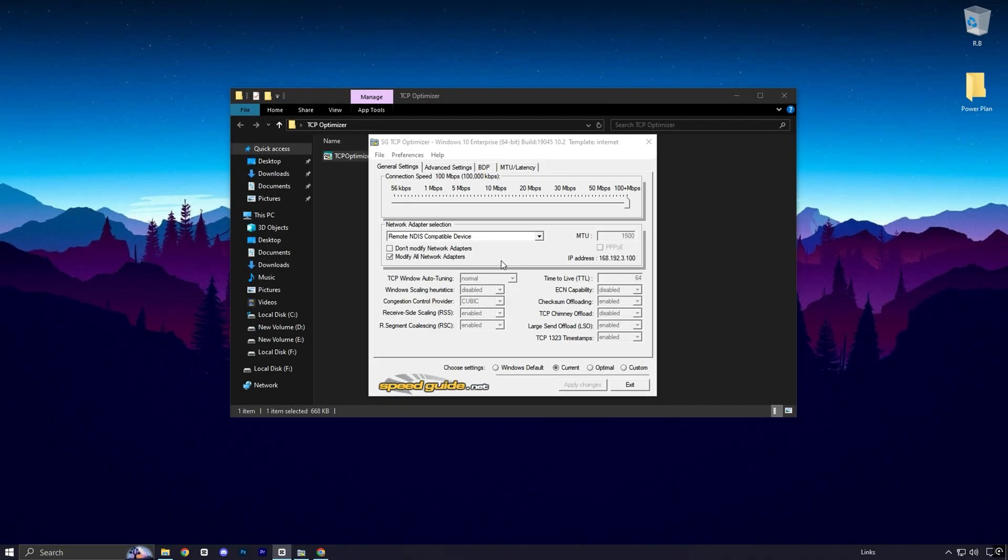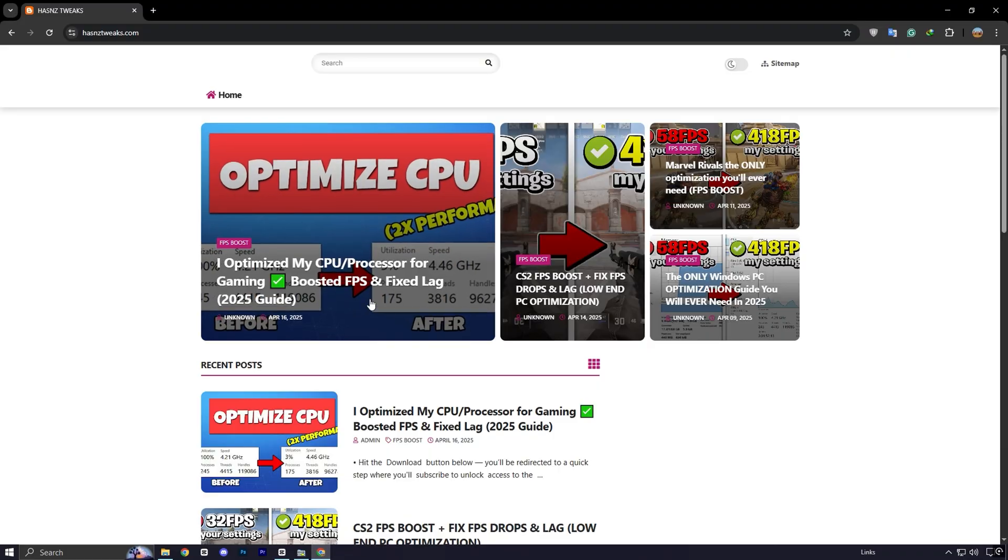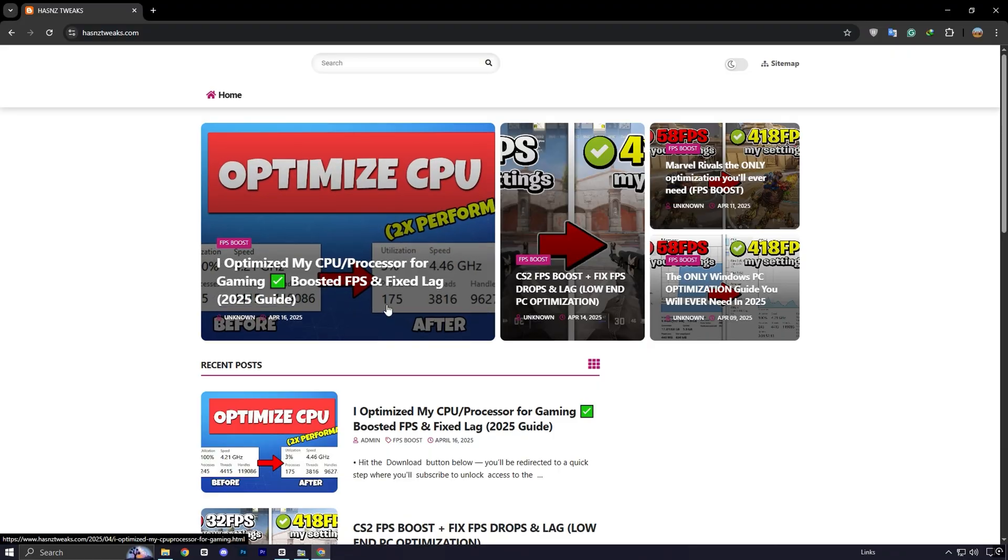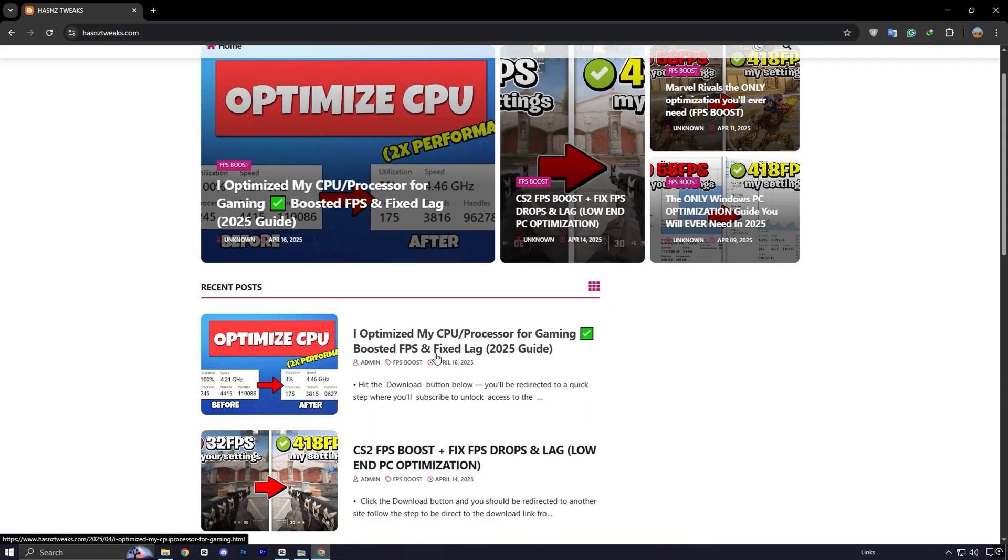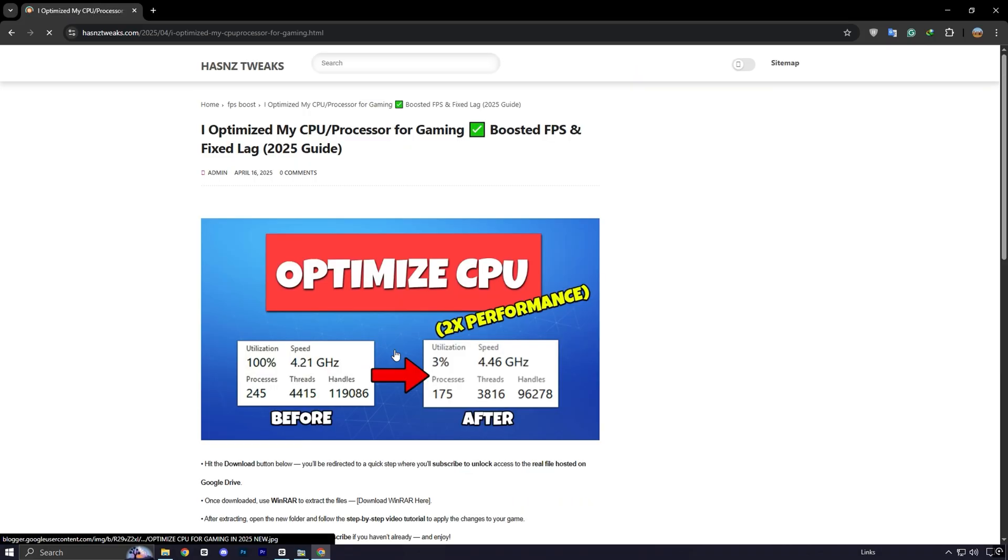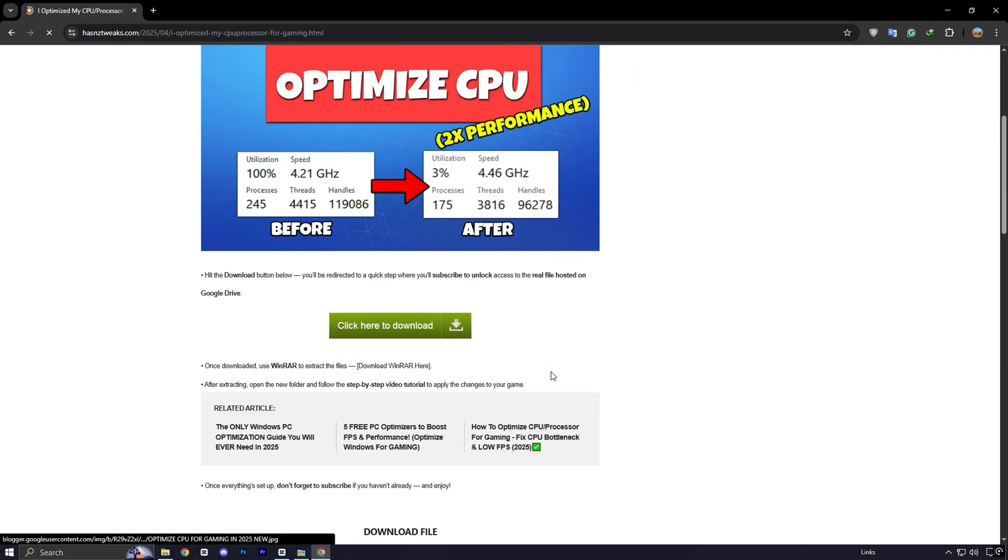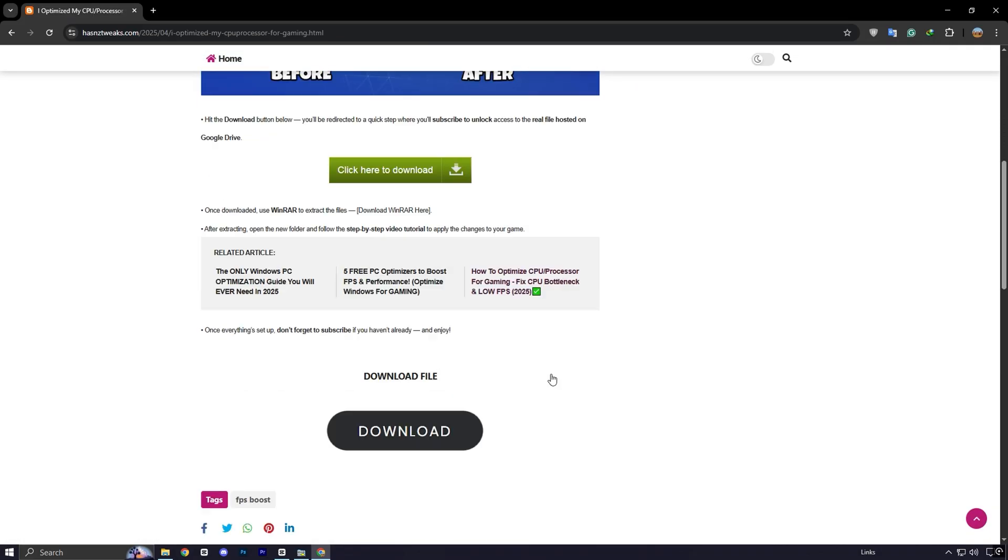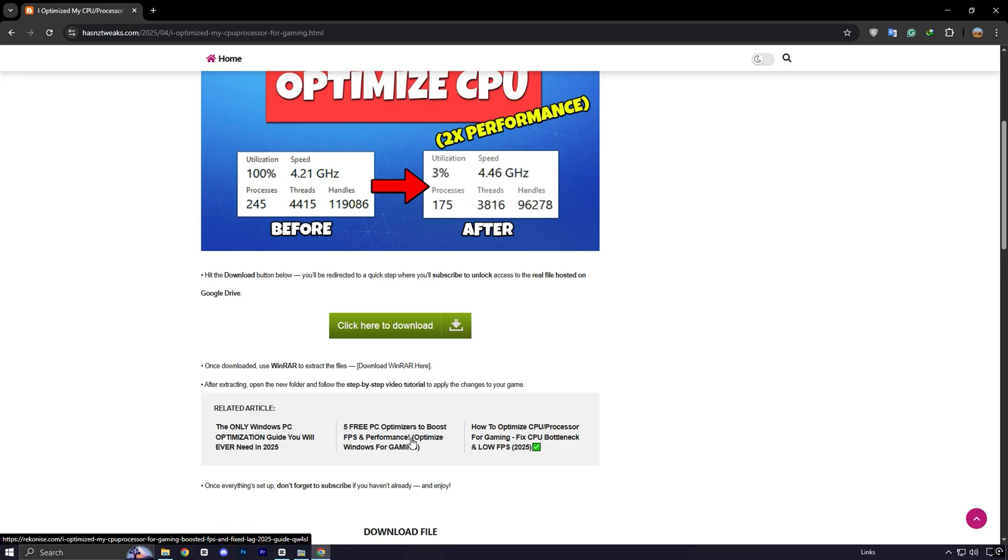Now let's take your network optimization to the next level using one of the most effective tools available: TCP Optimizer. To get this tool, head over to my website, link is in description. Once you're there, look for the latest post that matches the title and thumbnail of this YouTube video. It'll be hard to miss. Click on the post and you'll find a direct download link for TCP Optimizer. Download and install it on your PC to begin optimizing your connection for maximum performance.